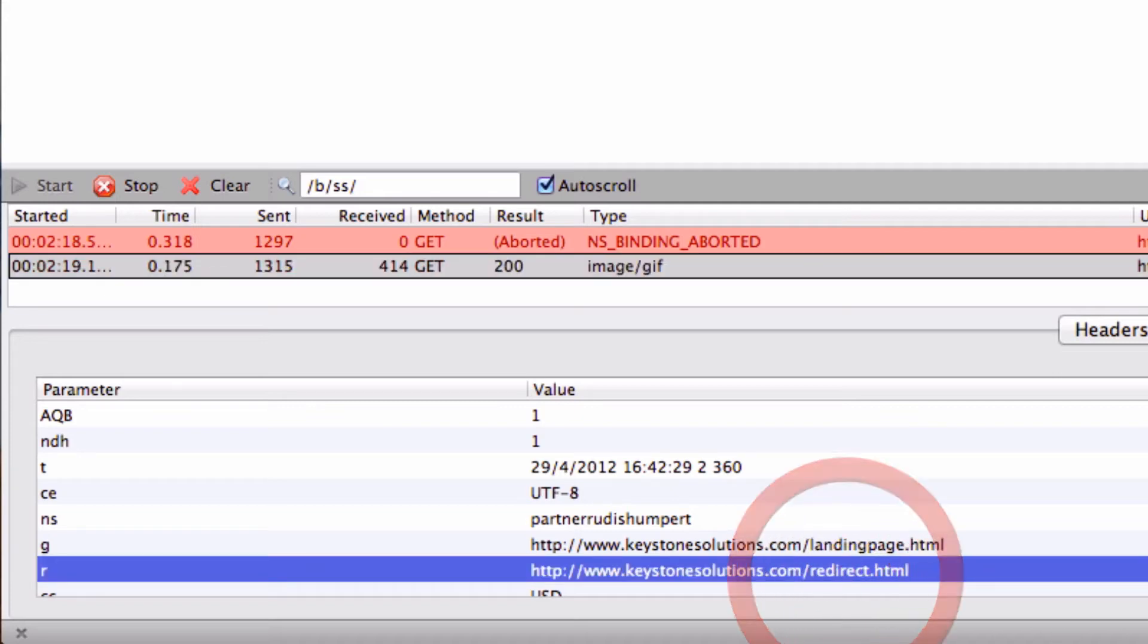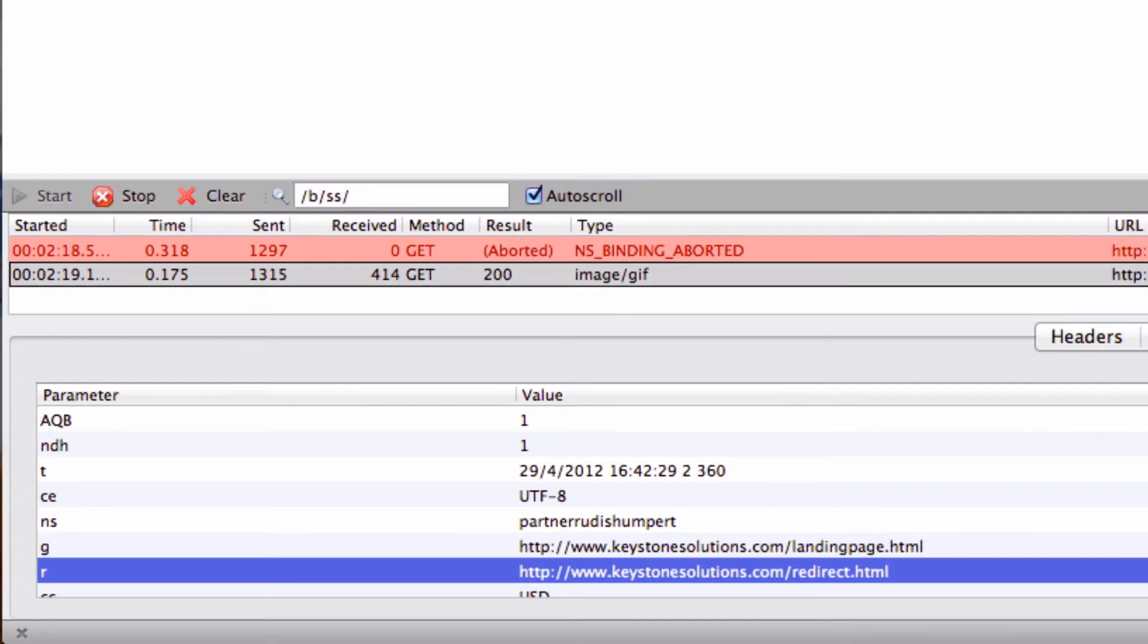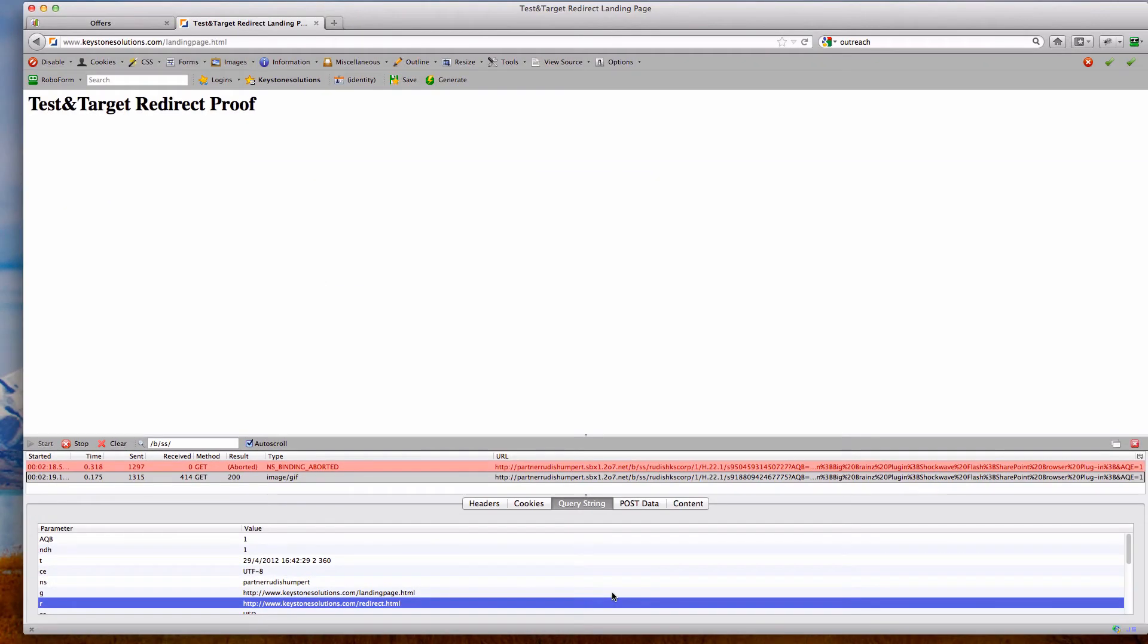And let's take a look at the image request here. You can see that our referrer is being reported as KeystoneSolutions.com slash redirect.html, which was my intermediary page. And it's not the actual landing page, or excuse me, it's not the actual referrer that should be passed through to the landing page for my reporting.